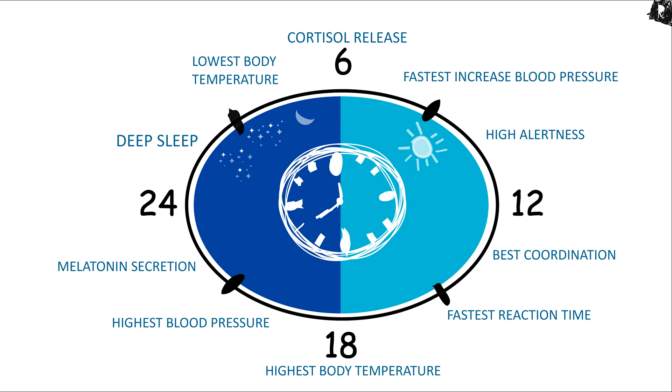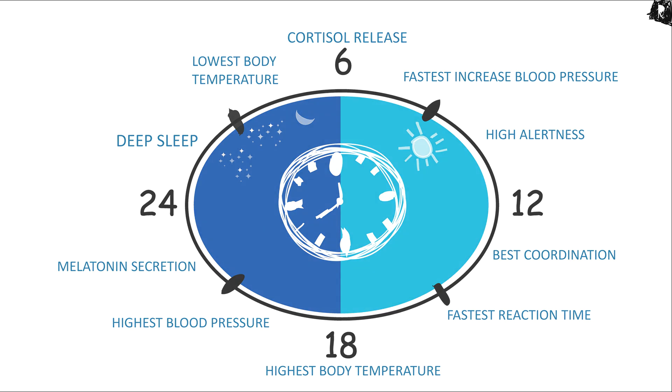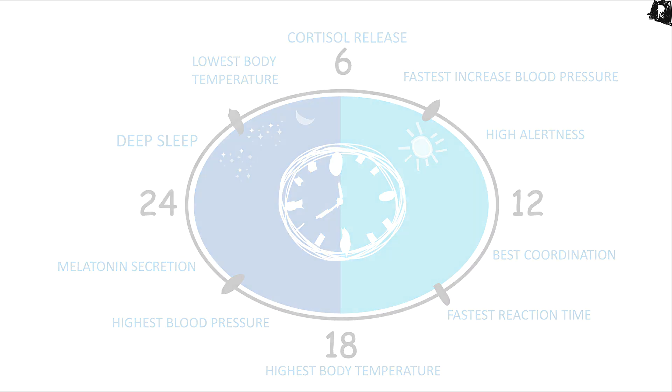Our biological clock works according to the outer environment. Our body always gives us signals for what to do and when to do. Thank you so much.